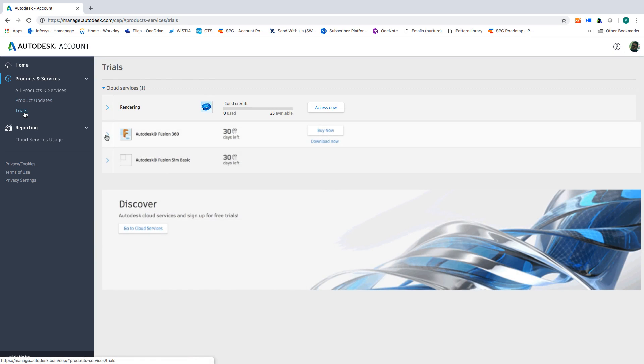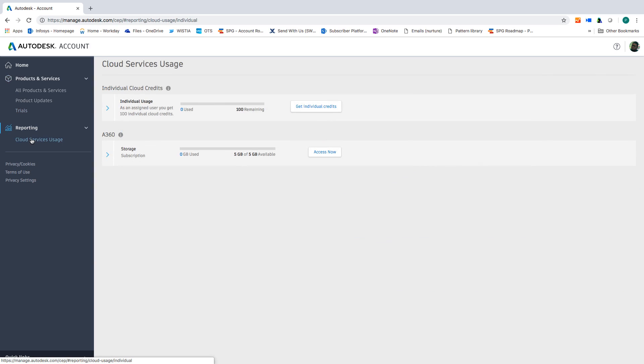Trials allows you to access any products you might be testing. Reporting will give you insights into individual cloud credits as you access usage-based services like rendering. You can also buy more credits if you run out.